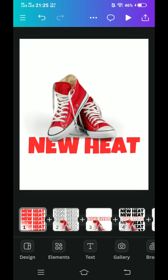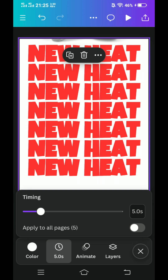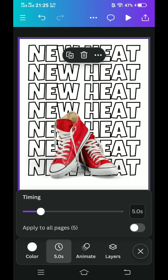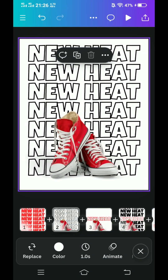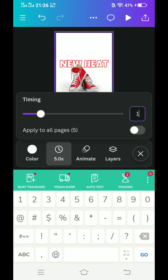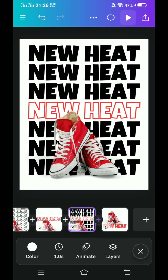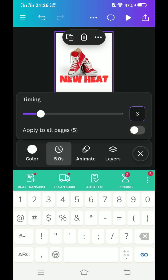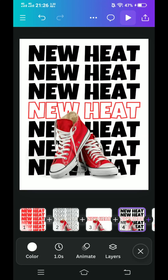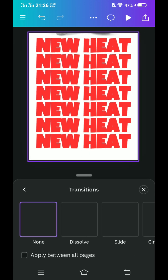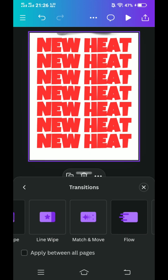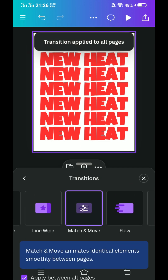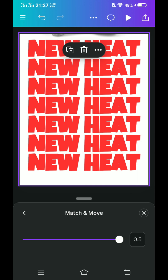Now let's create the animation. Go to click the thumbnail of page one and select the duration — make it two seconds. Select page two, click the duration, and make it one second. Also page three and page four — make it one second. The last page, let's make it longer — three or five seconds. Now click this plus button for transition. Choose match and move, scroll down, and apply between all pages. Select match and move once again and make the time to the maximum. Close it.